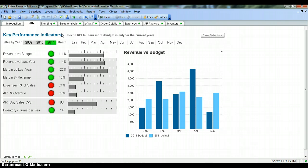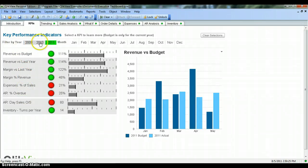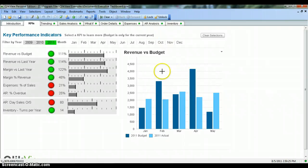KPI stands for Key Performance Indicators. These are indicators about the health of the company, and these are the filters by which you can filter the information present here and in this chart.